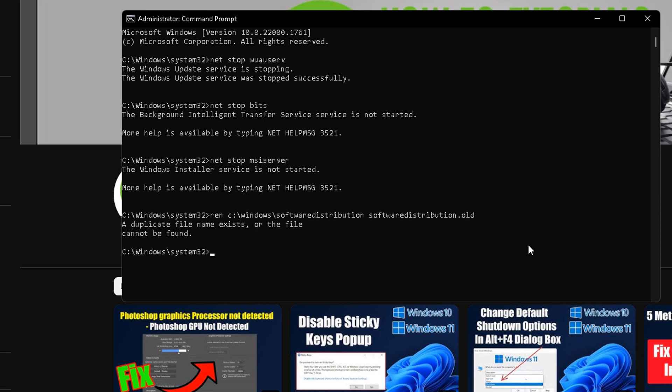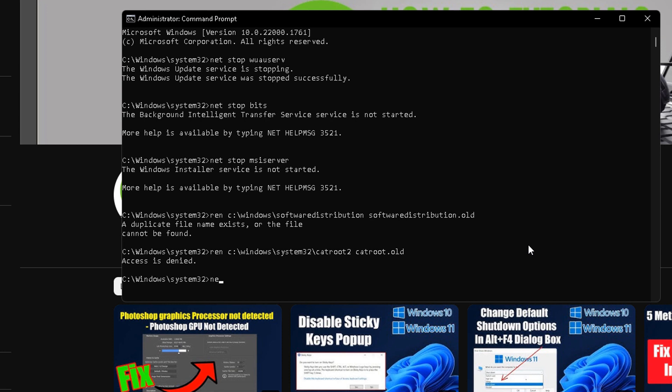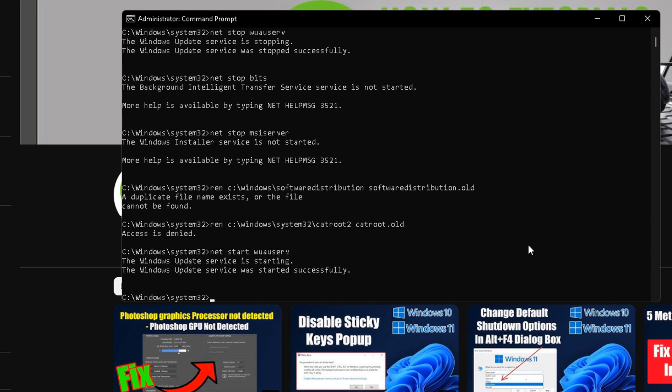After that, type the command ren C colon backslash Windows backslash System32 backslash catroot2 space catroot2 dot old and press Enter.